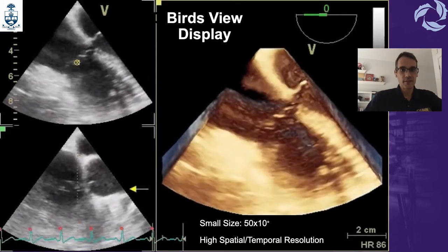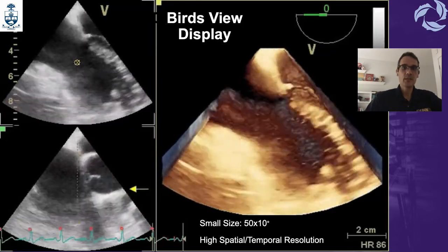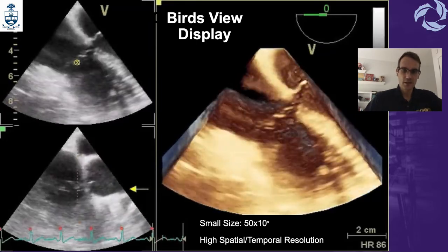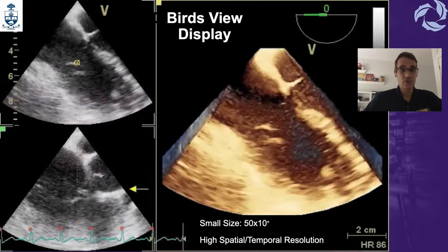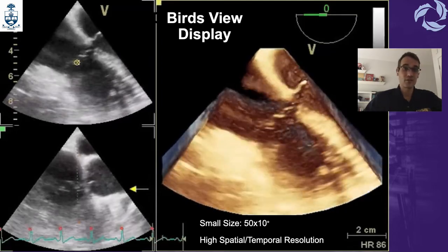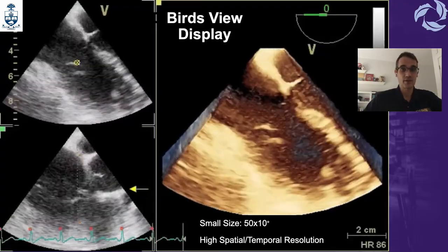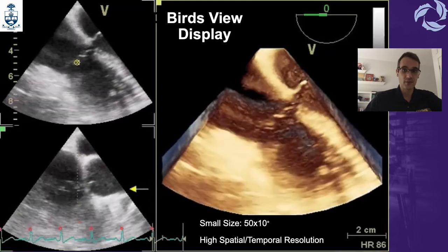The second display is the bird's view display. That's an example of a right ventricle bird's view display. It produces a small, narrow 3D volume dataset that has high spatial and temporal resolution, but is insufficient to contain a medium to large structure. It is used to test and guide the placement of wires or devices. The default volume generated is 50 degrees for lateral width and 10 degrees for elevation depth.